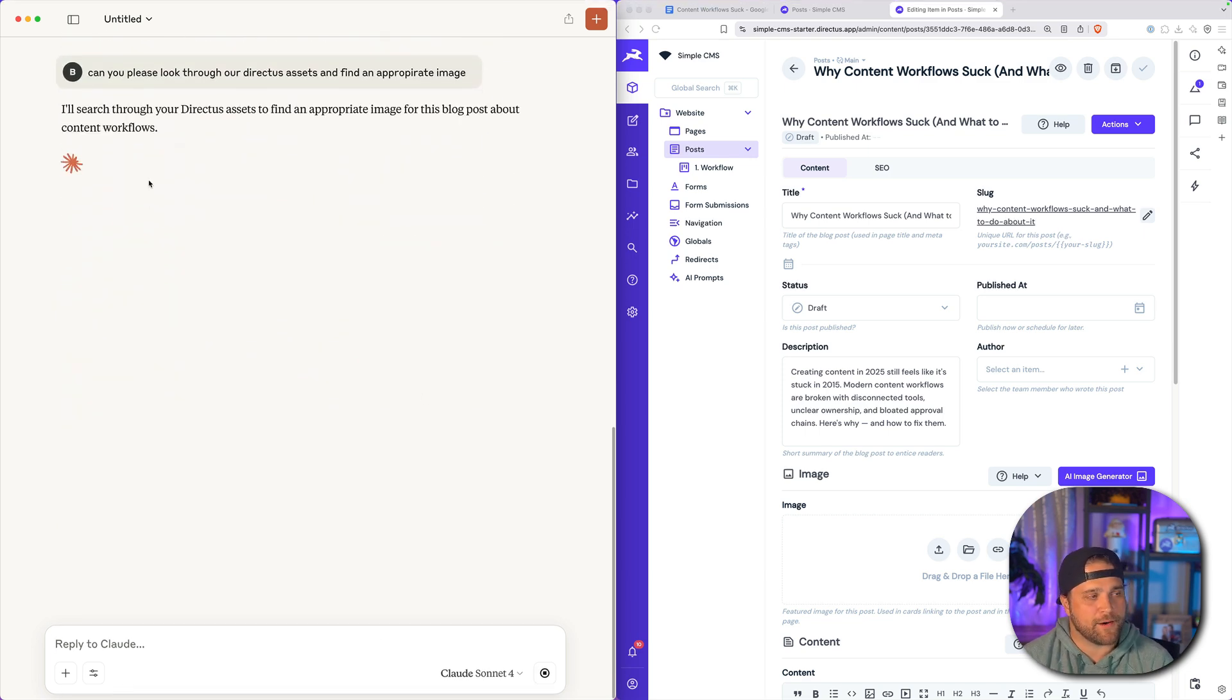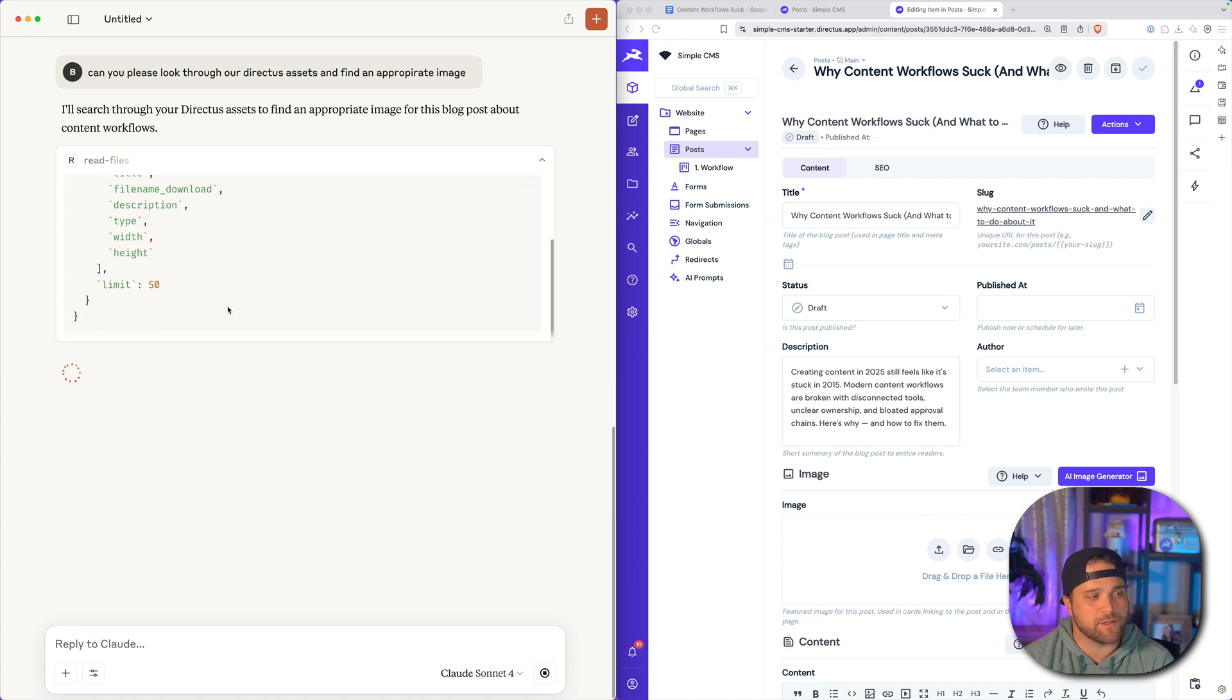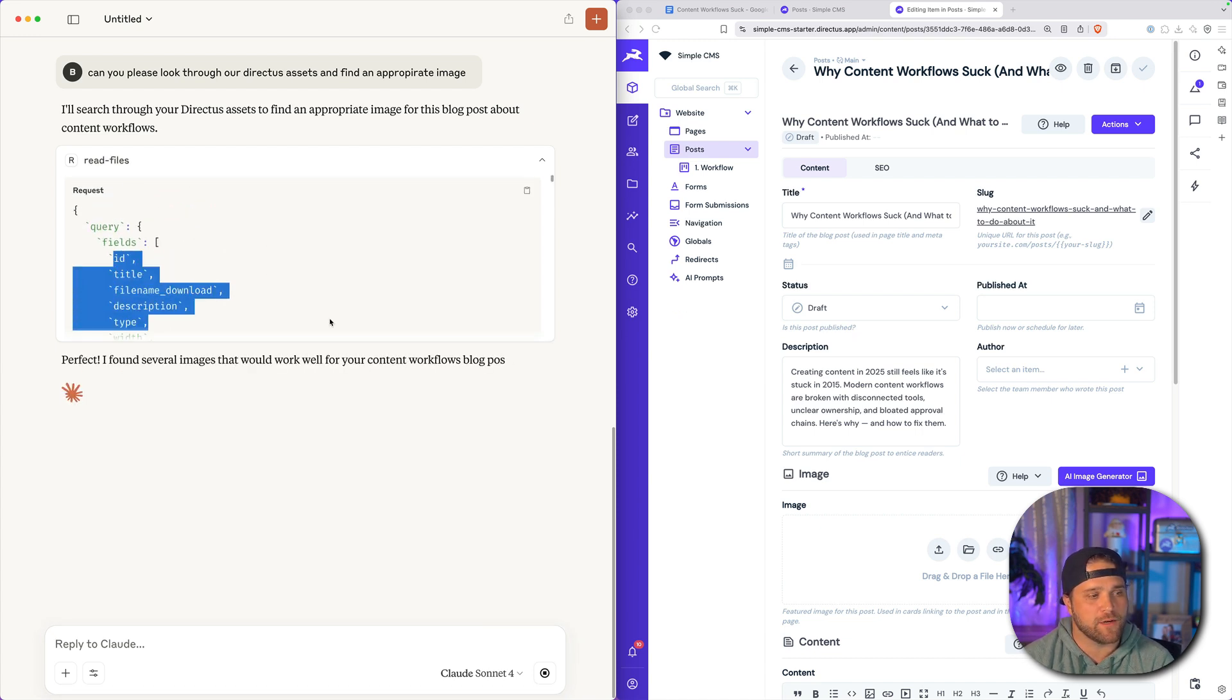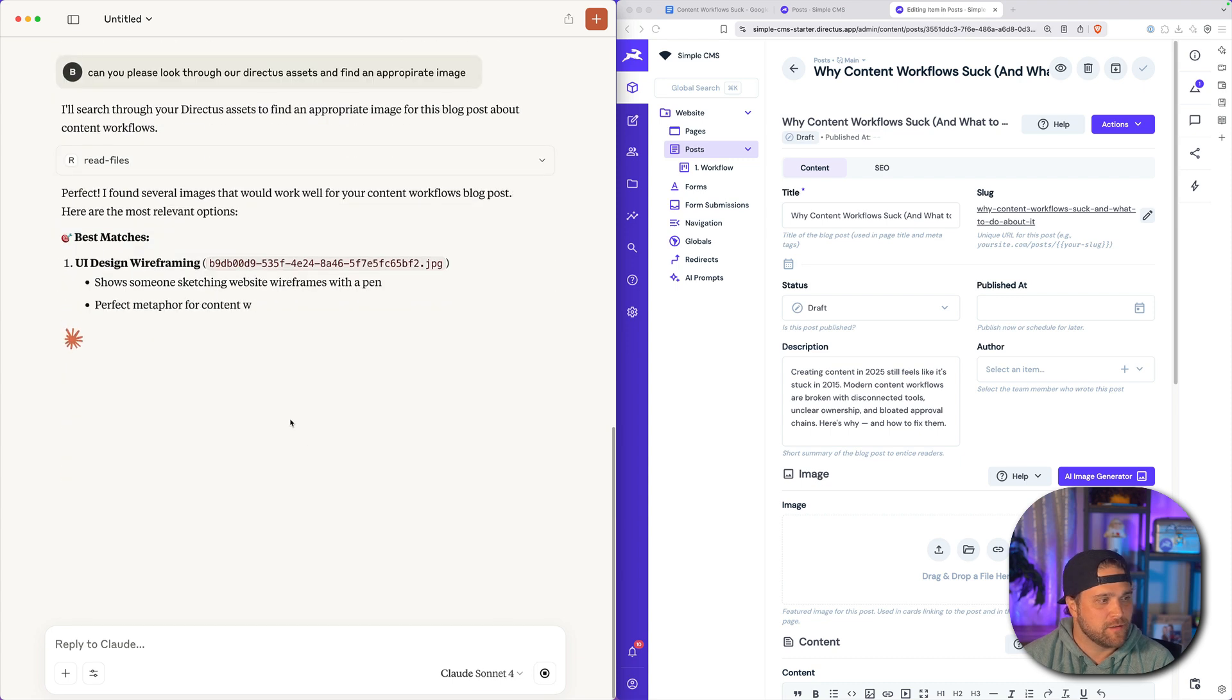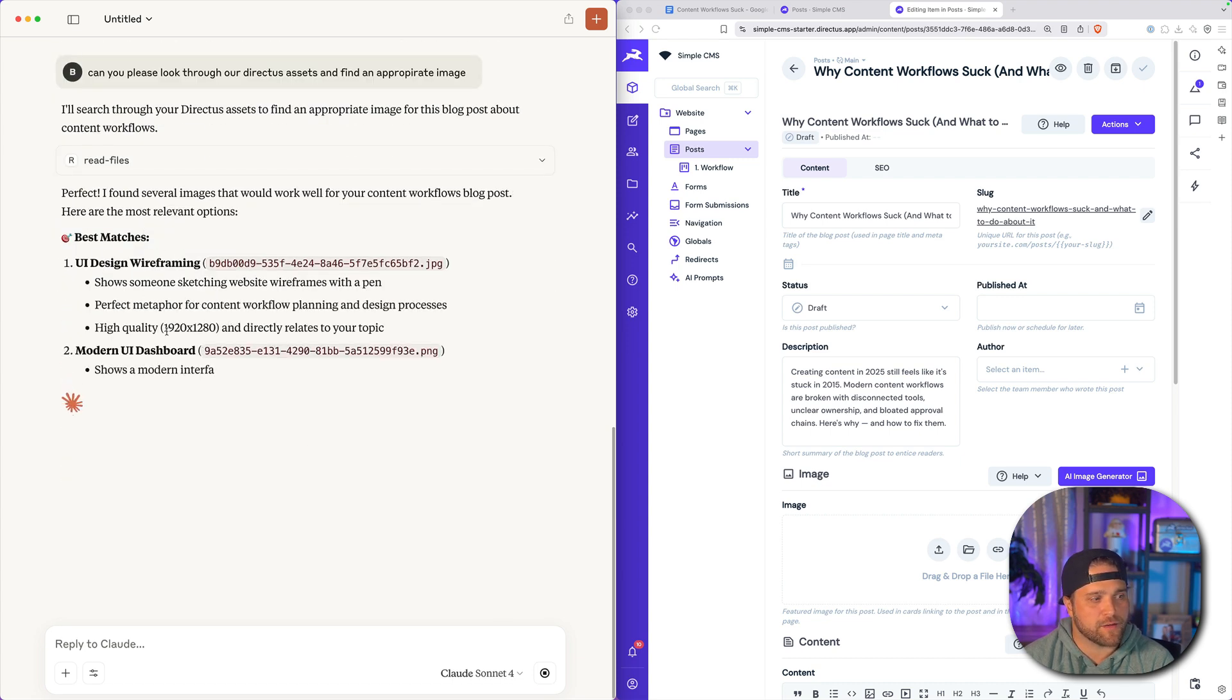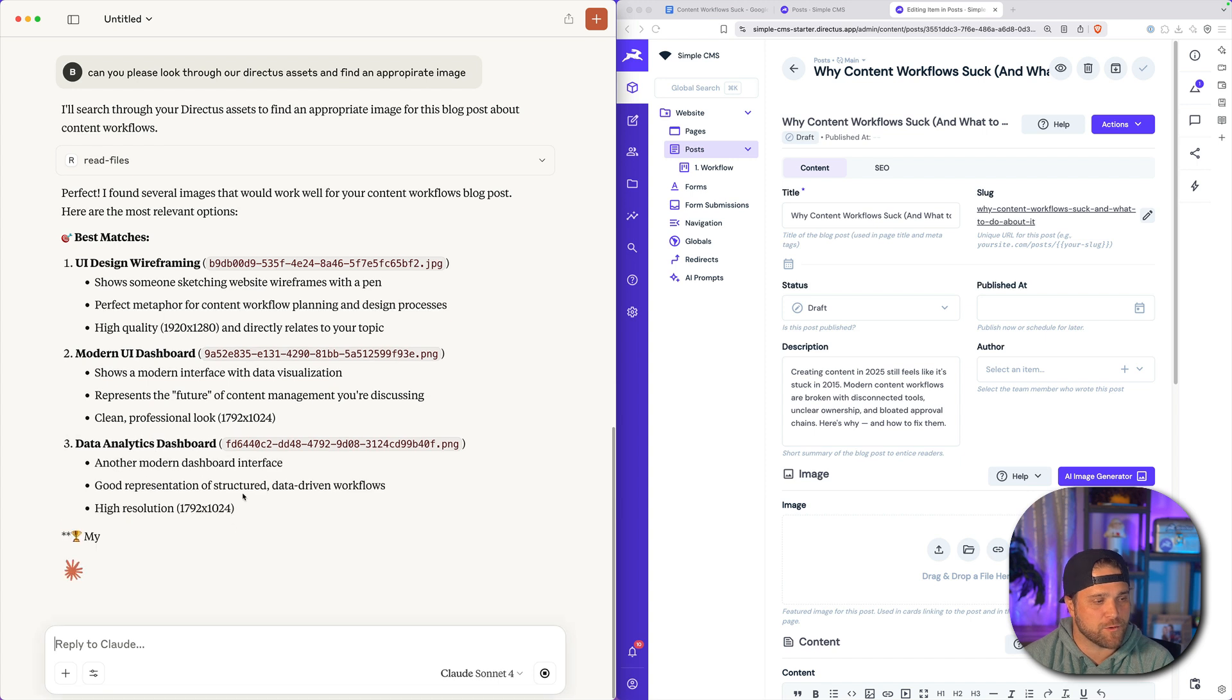So now, again, one of the tools that the Directus content MCP server has is the ability to access your files. Here are the most relevant options. We've got UI design wireframing, a modern UI dashboard.